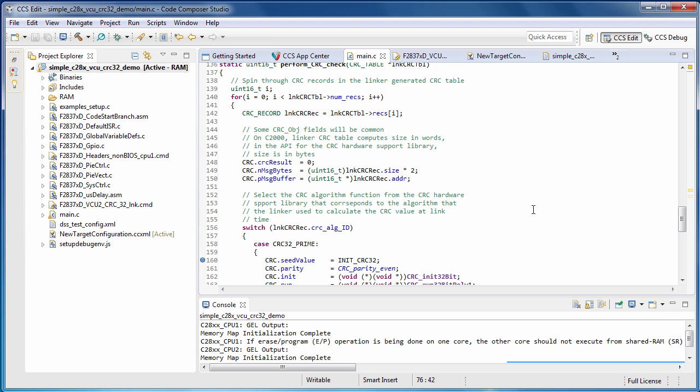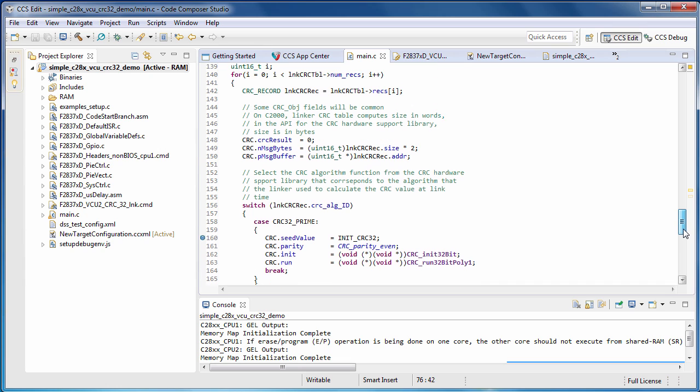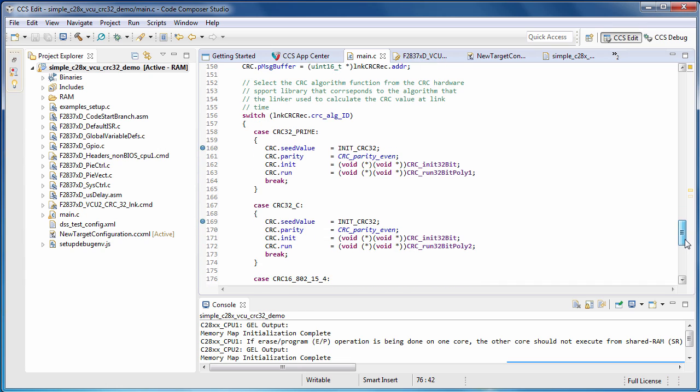In the definition of the CRC checker routine, we'll spin through the CRC records in the CRC table that was passed in. Then, based on the specific CRC algorithm that was used to compute the CRC value at link time, we'll set up the CRC object API that the hardware library uses to call the appropriate routine to compute a CRC value using VCU hardware.